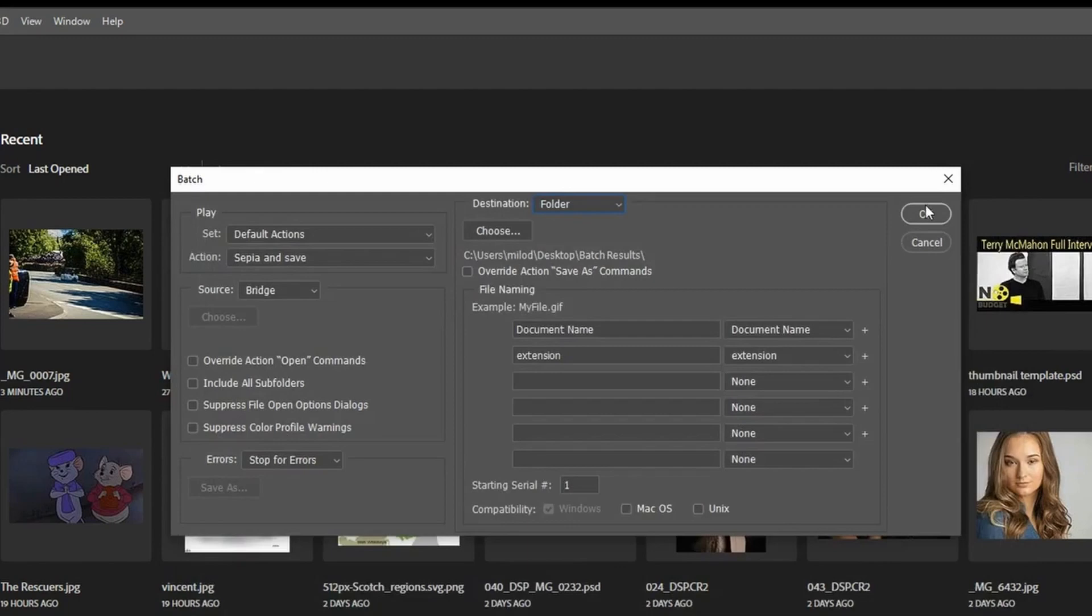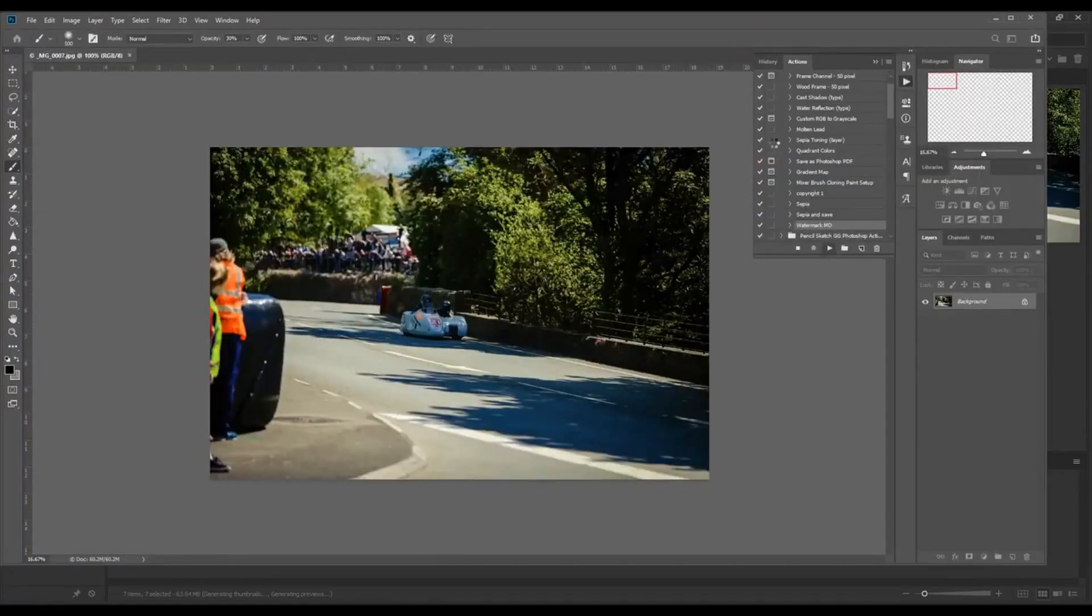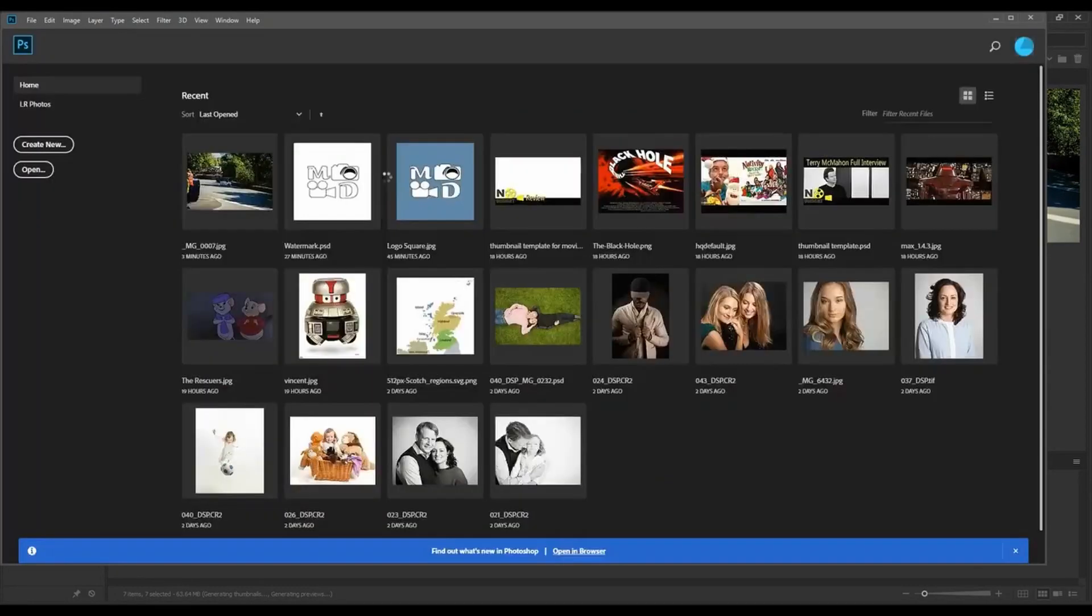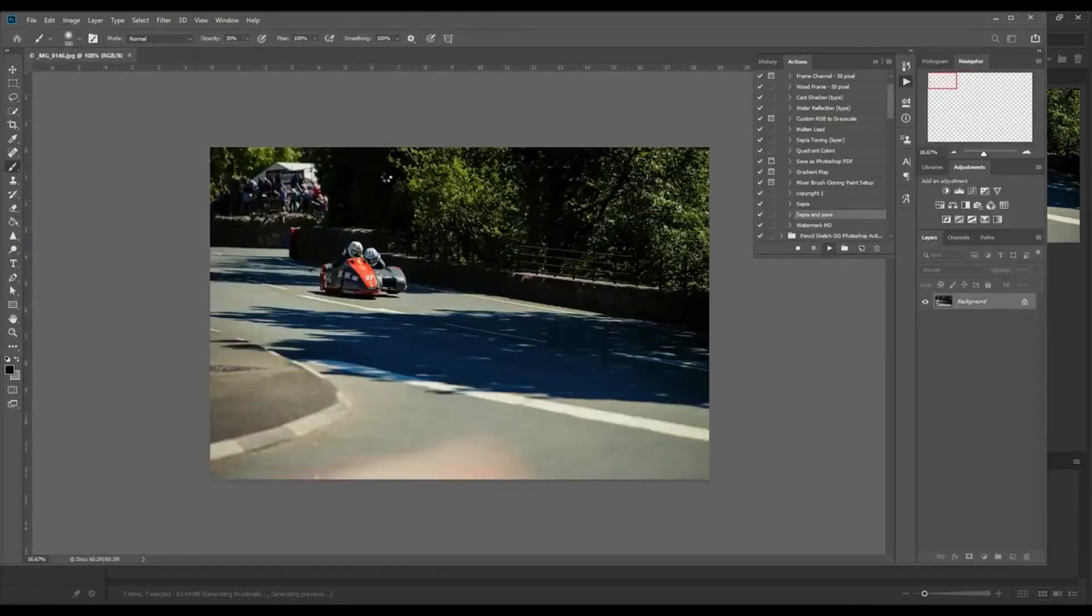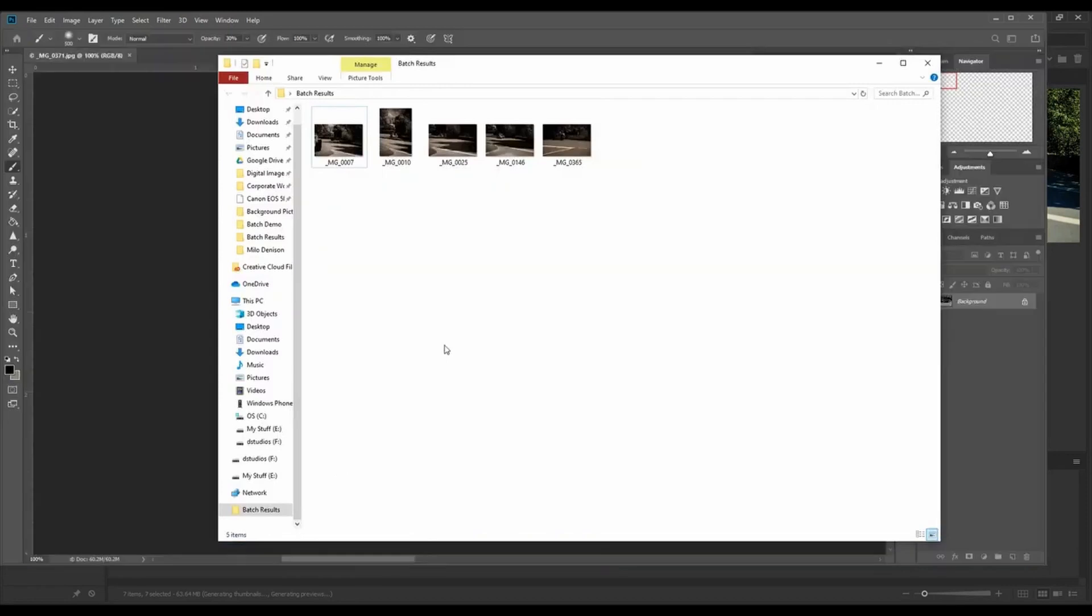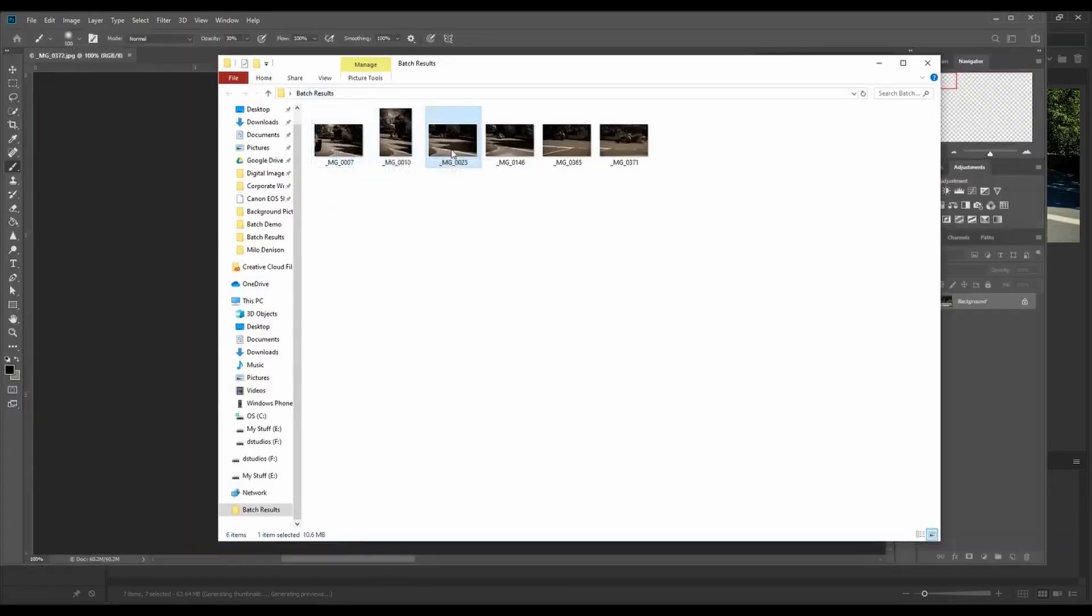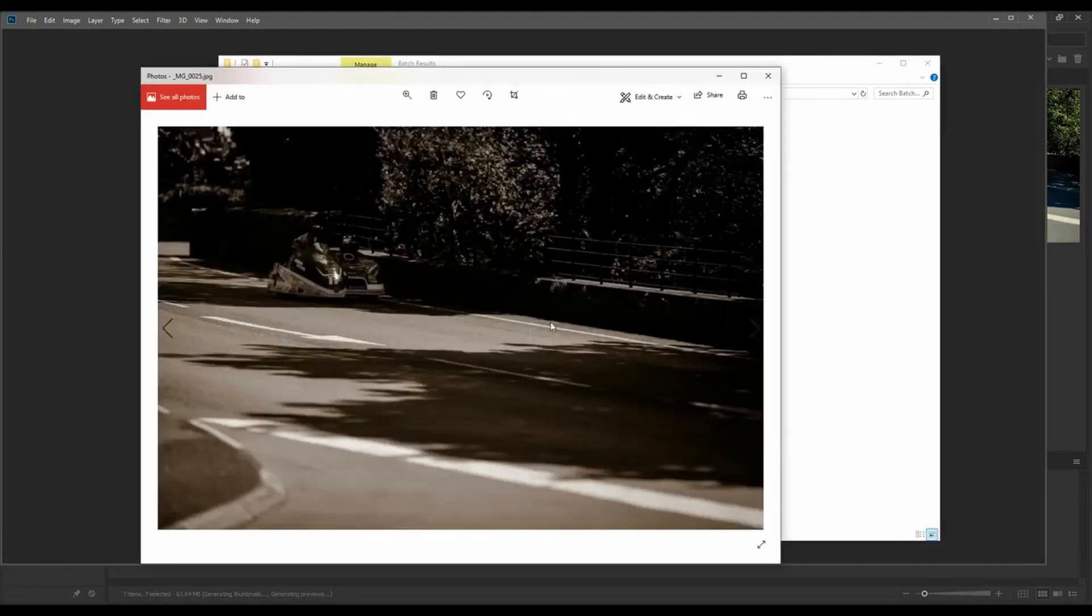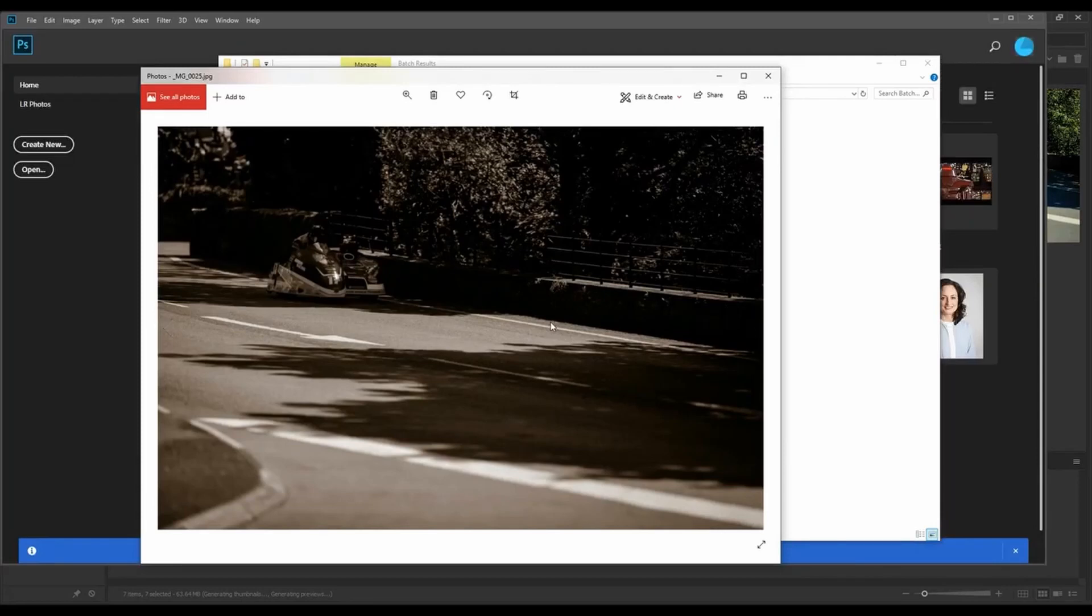Then hit OK, and you'll see in Photoshop here, it's going to quickly run and process that action on all of these images. While it's processing those, I'll jump over to my batch results folder, and you can see these all have that sepia tone process done to them. It looked terrible because the original images were processed in a different way, but you get the idea.